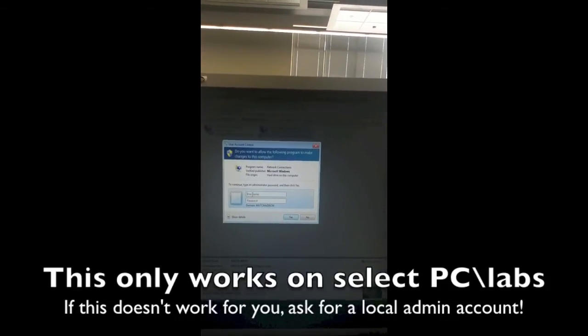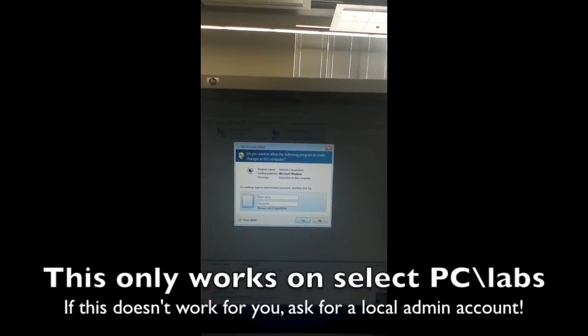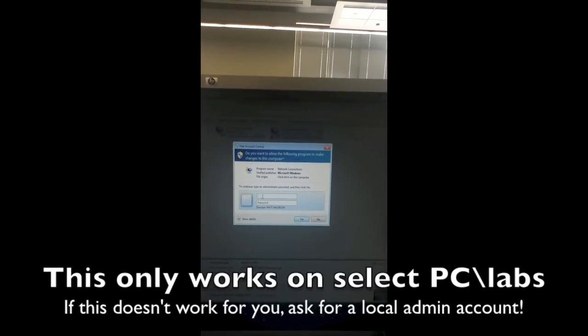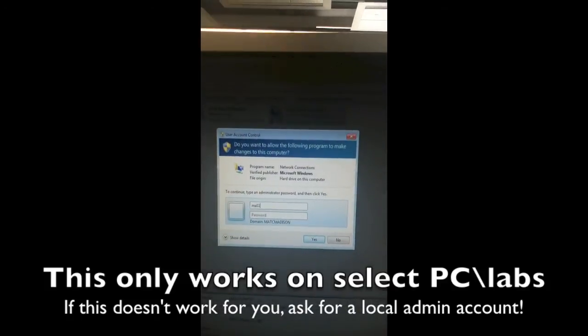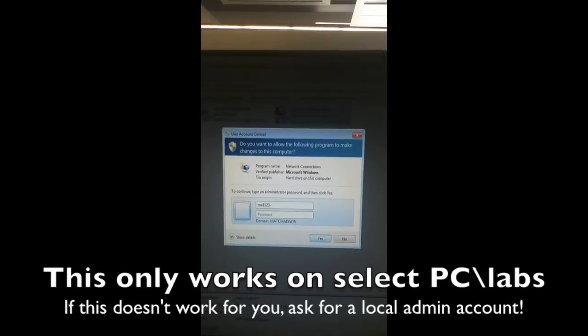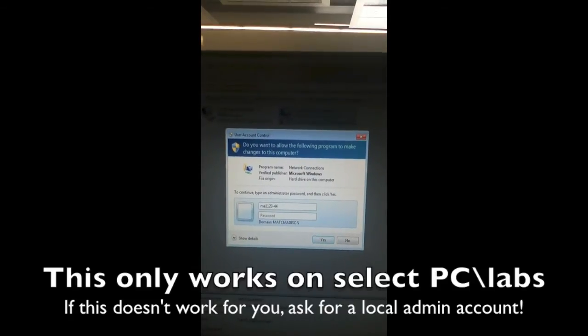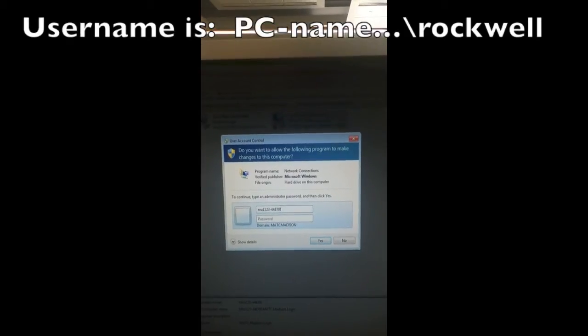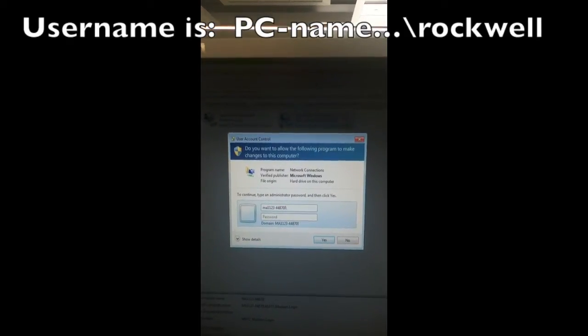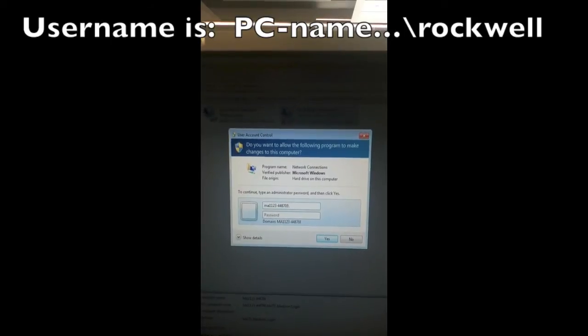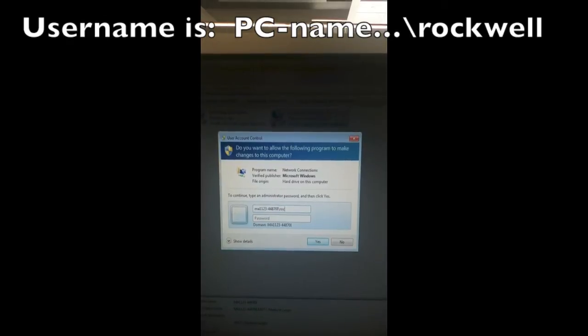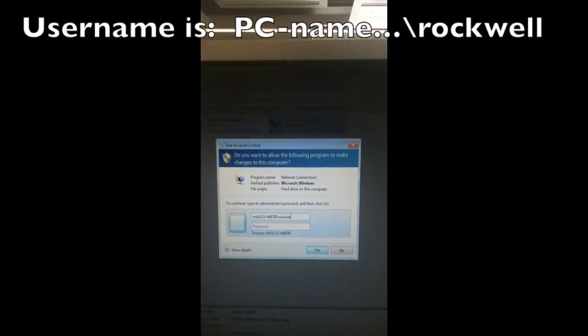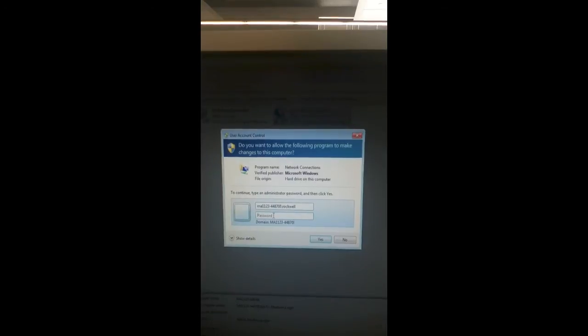This is where you have to type in the local computer name exactly the way it's shown. Mine is MA11234-44870. Then put a backslash and enter the local administrator account, which is Rockwell (R-O-C-K-W-E-L-L). Then type in the password, which I will share with you in class, all lowercase.